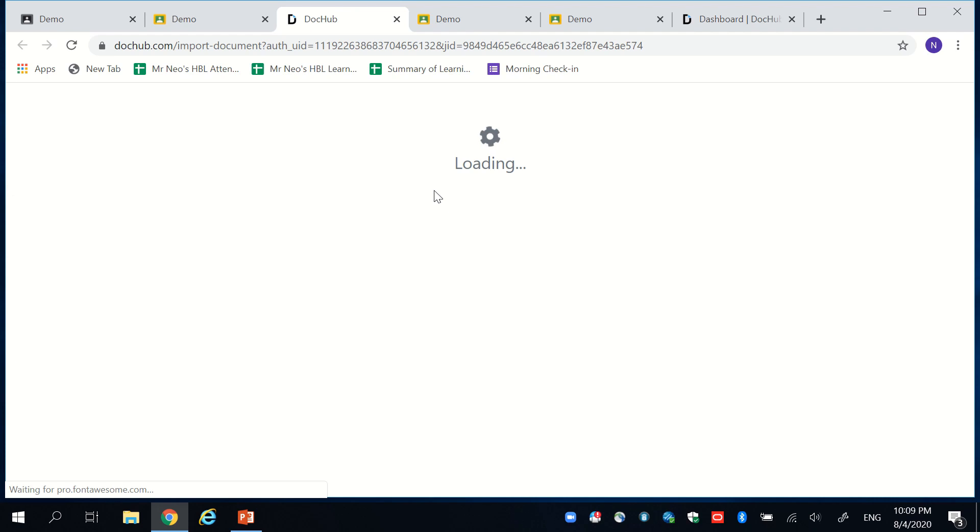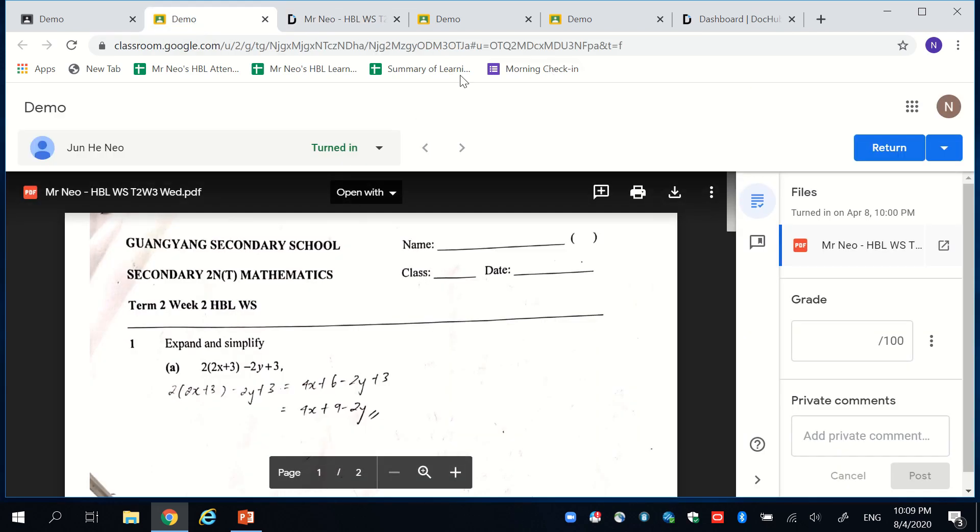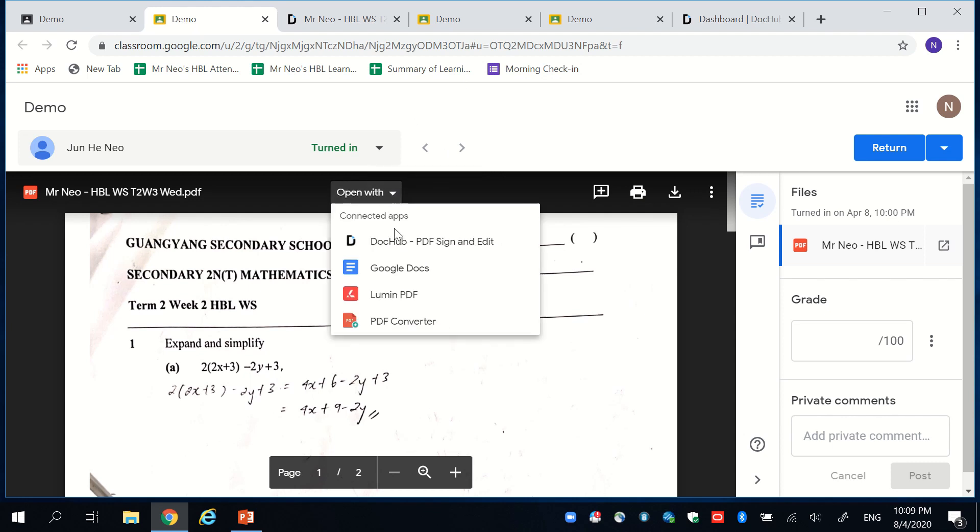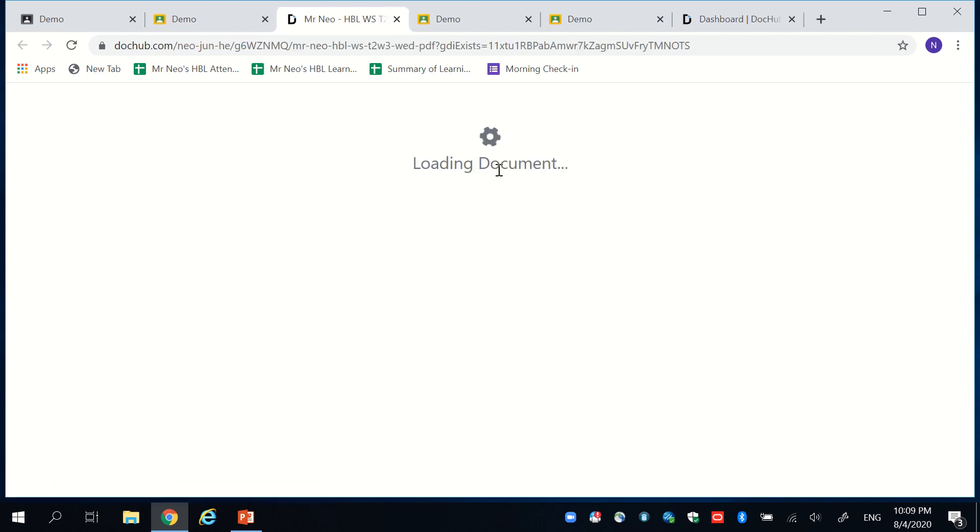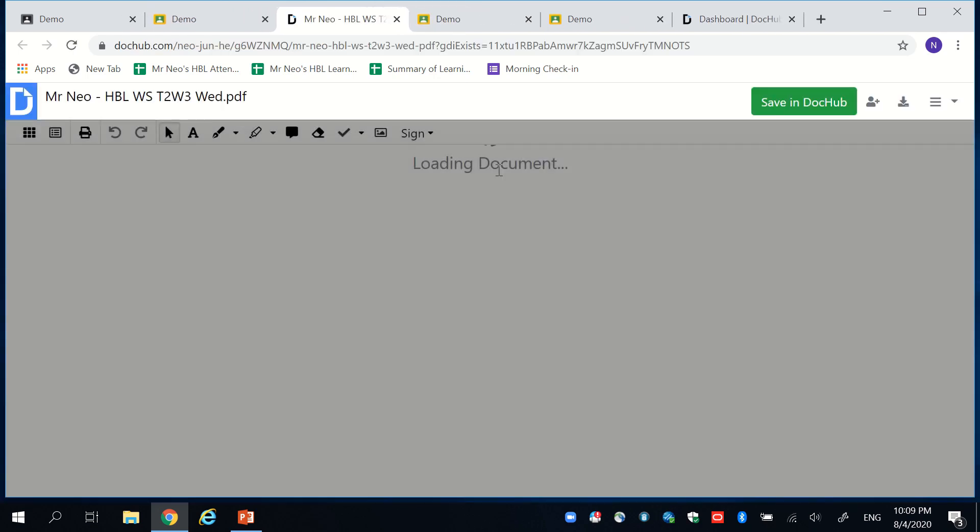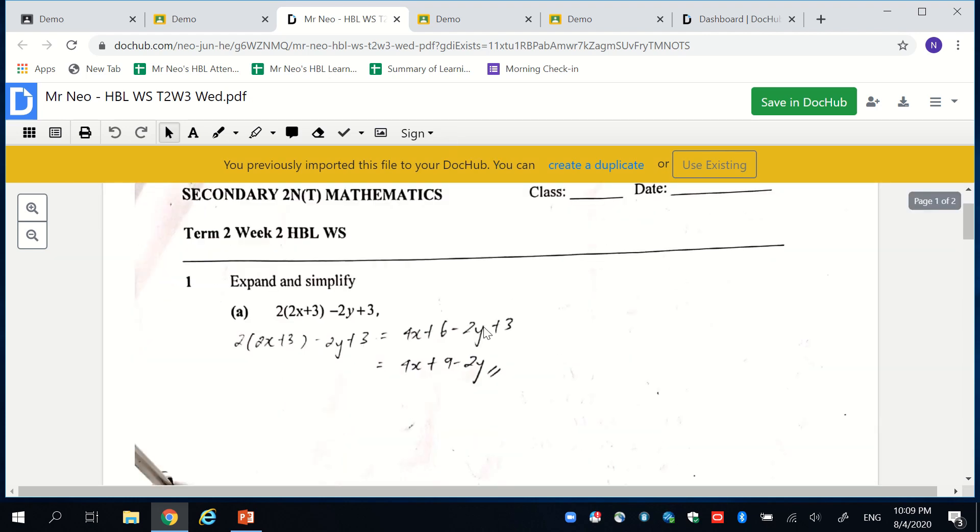So once this is synchronized with the Google Drive that you're using, open the file with DocHub. It will require you to give permissions, etc. Just allow it to do so. And subsequently, whenever you open any PDF file on Google Classroom, you click on DocHub. It will immediately open it on DocHub where you can provide the feedback. Bear with me, we are coming to the end of this demonstration.